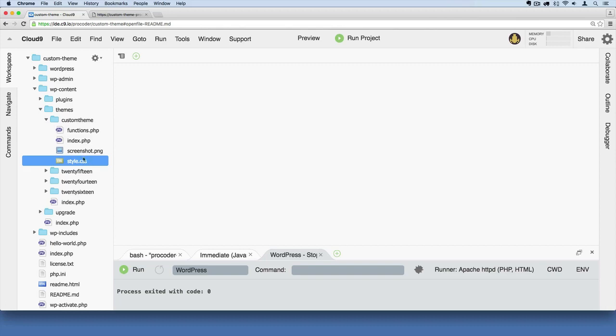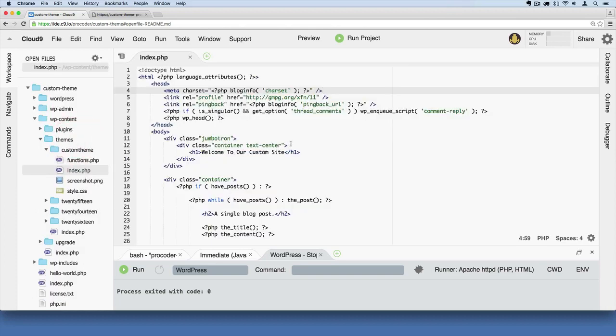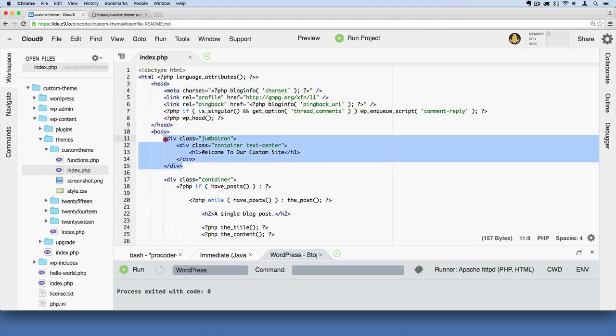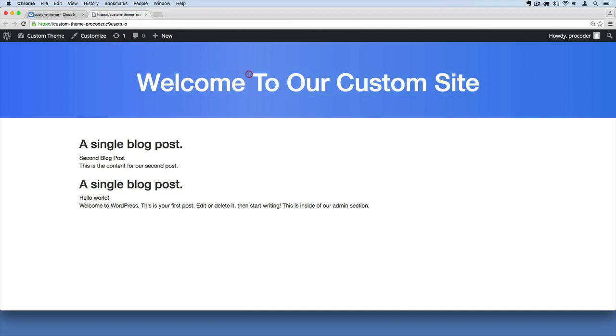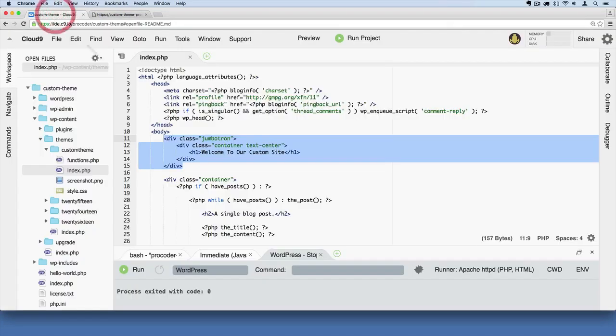And we're going to use Bootstrap to add this navigation menu. Let's look at our index.php file. We're going to add it just above the jumbotron. Remember, the jumbotron is producing this big callout with the gradient background that we added, and we're going to add it just above that for now.